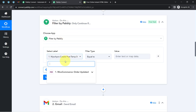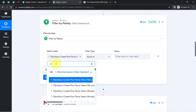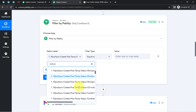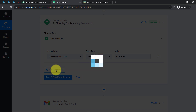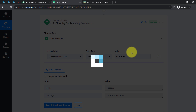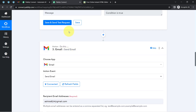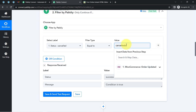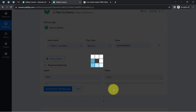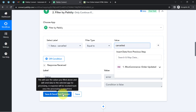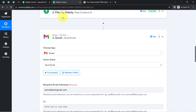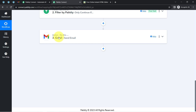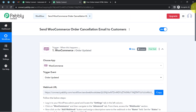To add the filter, search for 'Filter' in Pabbly Connect — it is a feature that lets you apply conditions within your workflow. In the label field, search for and select 'status', set the condition to 'equal to', and enter 'cancelled'. When this condition is true, the automation proceeds to send the email; if the status is different, the automation stops here. This ensures emails are only sent on order cancellation, not on any other status update.